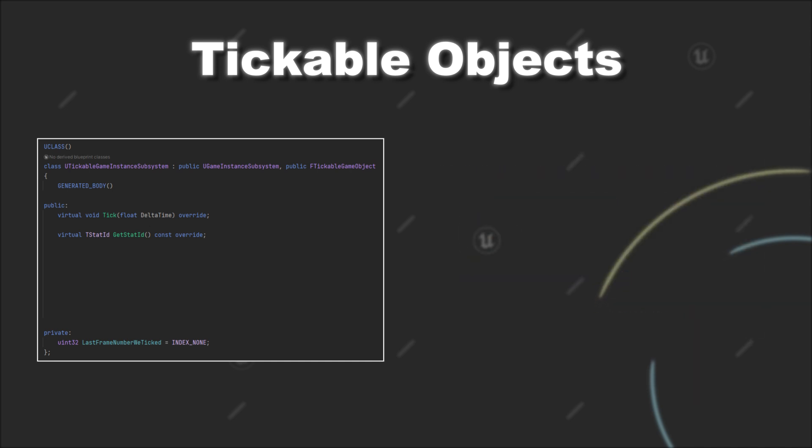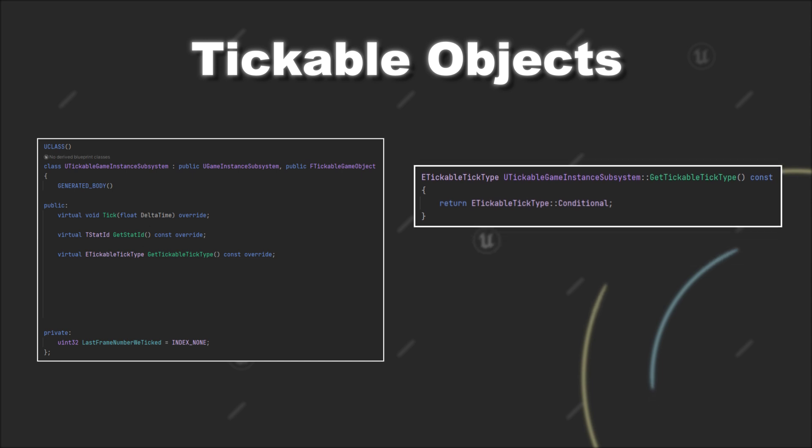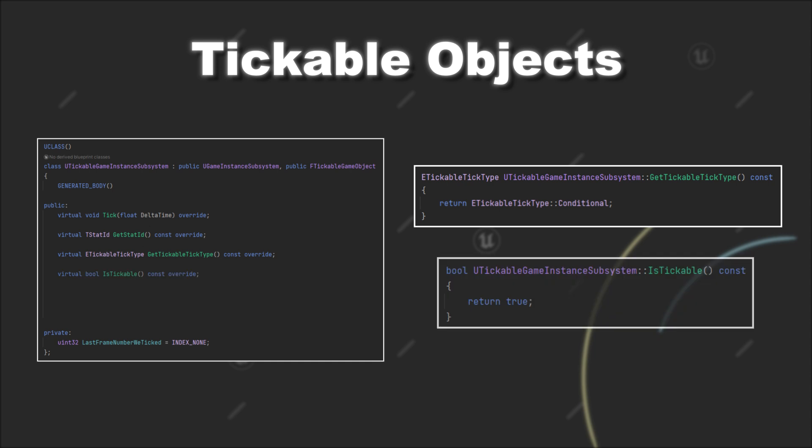Further, you can overwrite the function getTickableTickType. Here you can set your object to either tick always, never or conditional. With conditional your object will tick depending on the return value of isTickable.